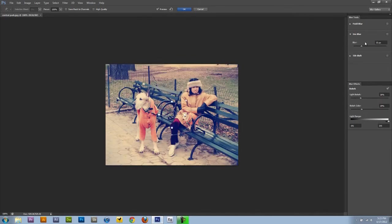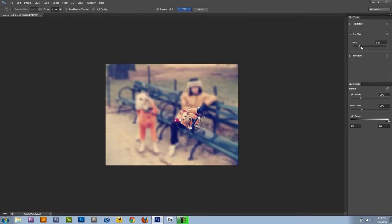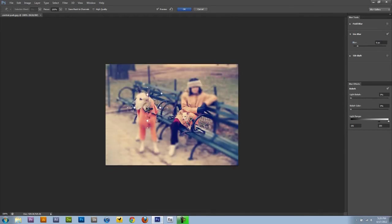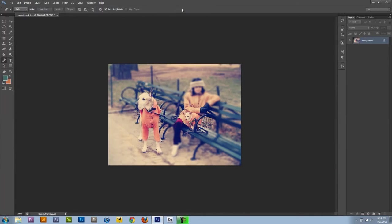So I guess my favorite of all of them is the iris blur because we just have more control over it. I think it gives you the nicest look if you're looking to add some blur. Say we want just the dogs to be shown. And you can do something like that. Whatever you want to do with the picture.